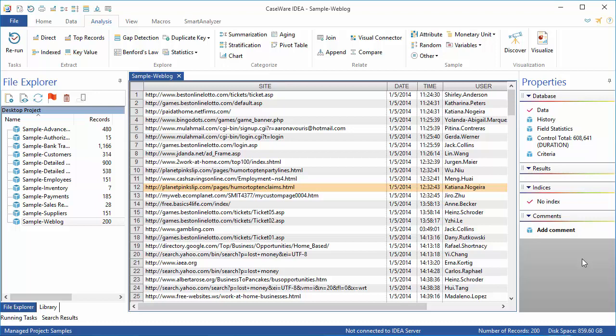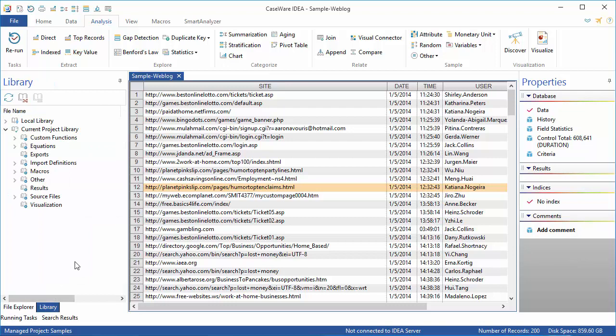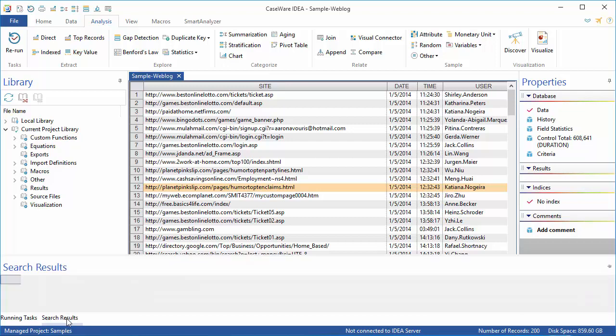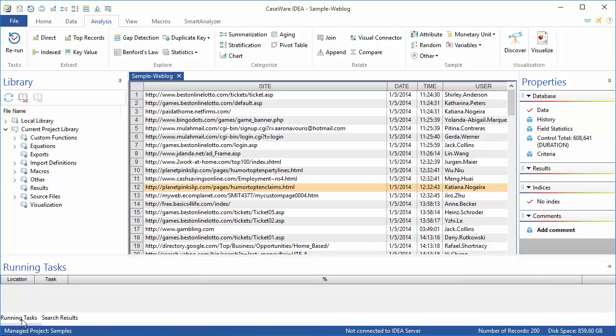At the bottom of the file explorer window, there is the library tab, which shows you other project-related files. At the very bottom of the idea window, there are two fly-out windows which come up when either performing a search or running a task.